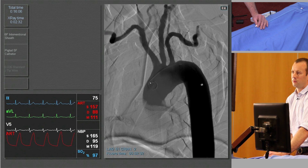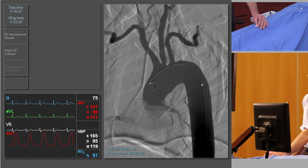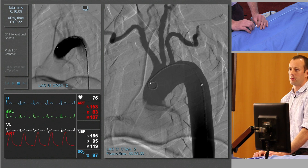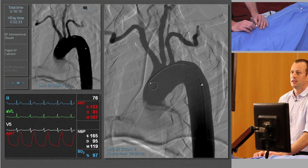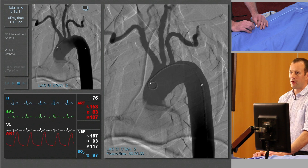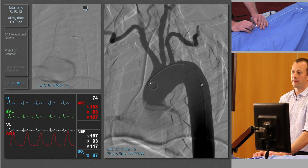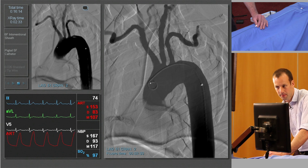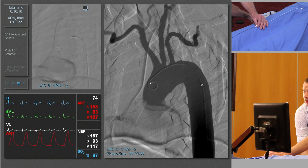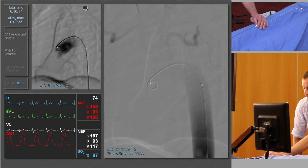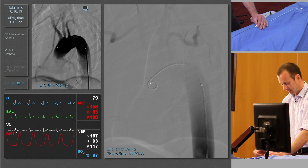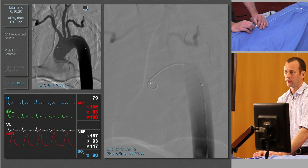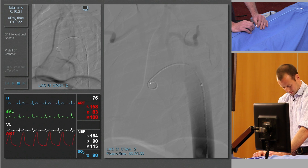We see maximum opacification of the vessels. I take my foot off the pedal and we then have a reference image on the left hand screen. We can overlay that image onto the working monitor if we need to.